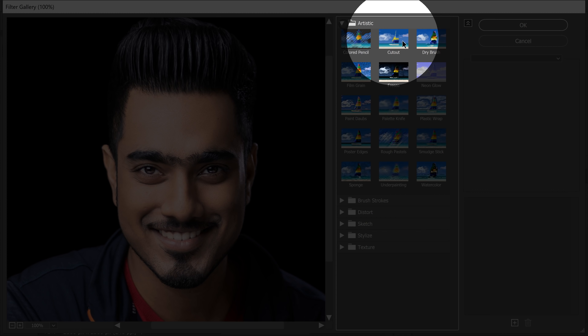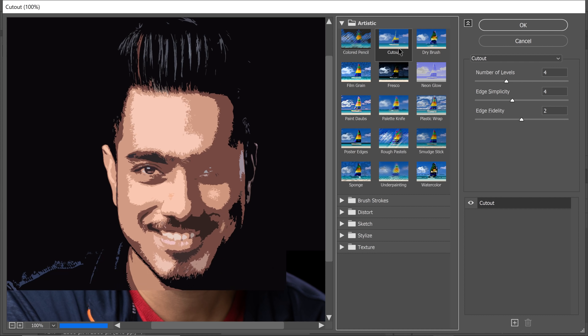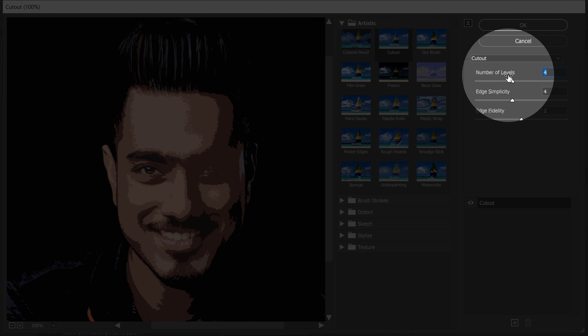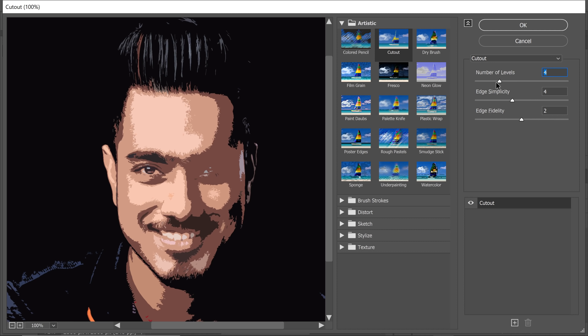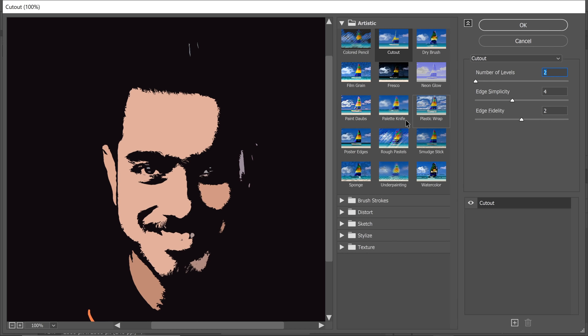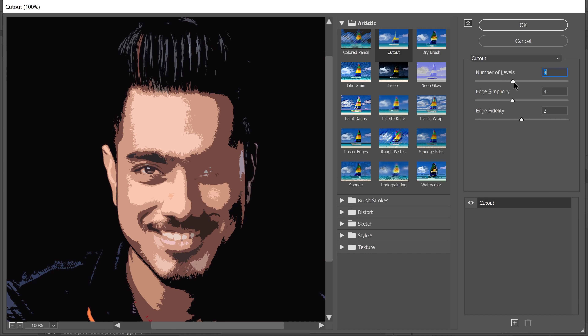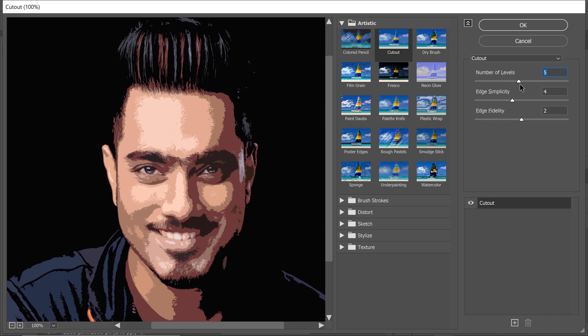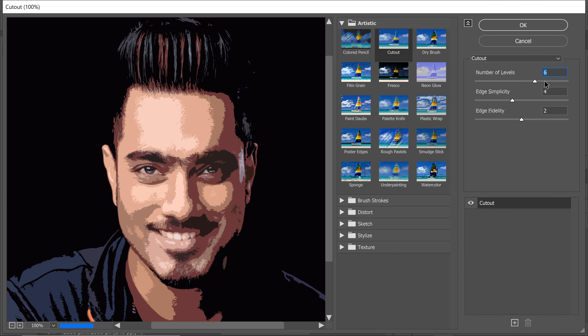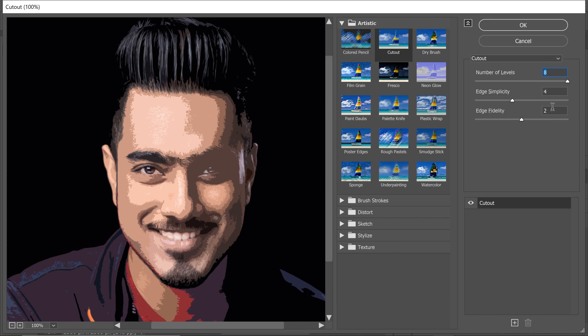Inside the Artistic tab, you will find Cutout — select that. The first slider controls how many levels of colors there will be. Taking it all the way to the left gives just two or three colors, while moving it to the right increases colors and details. You can play with this value, but for this example let's go all the way to the right. We might modify it later, but for now let's keep it there.